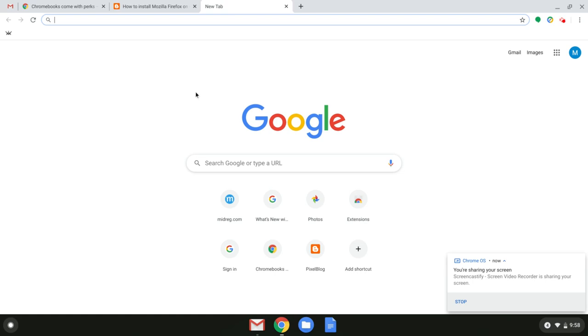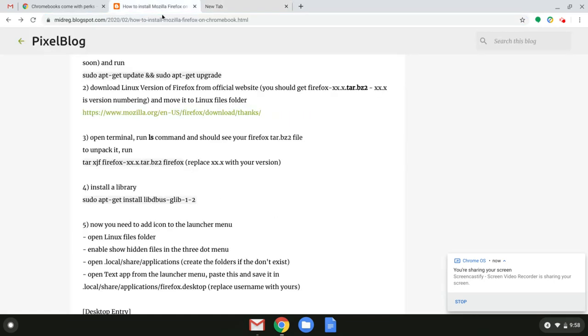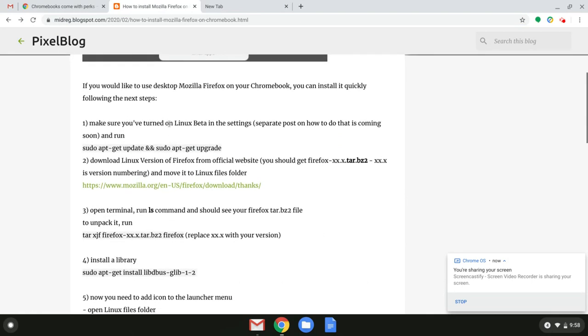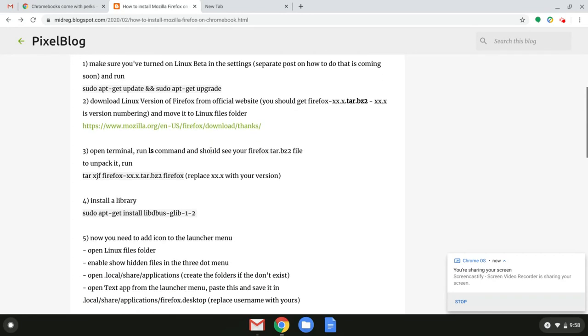In this video we're going to install Mozilla Firefox on a Chromebook. I'm using Pixelbook Go but it should be a relatively similar process on other Chromebooks. Just make sure that you have Linux beta turned on in the settings and that is available. Also updated and upgraded and you're good to go.